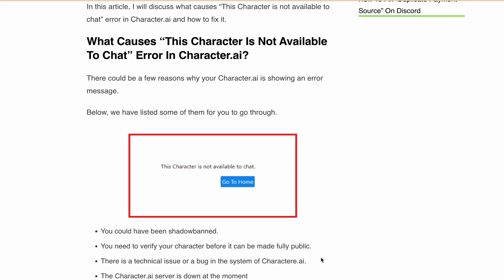Hello, welcome to our video on how to fix the 'this character is not available to chat' error in Character.ai. Character.ai is an innovative platform that allows users to create unique characters with distinct personalities and engage in conversations with them. However, some users have reported encountering this error message while trying to access their character. In this video, I'll explore the possible causes and provide solutions to fix it.